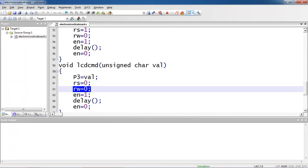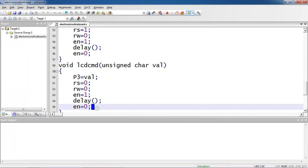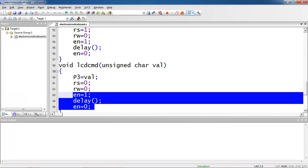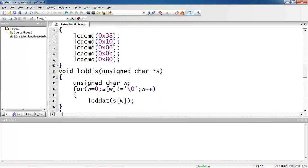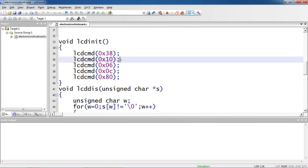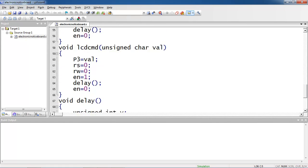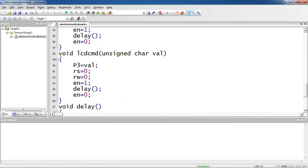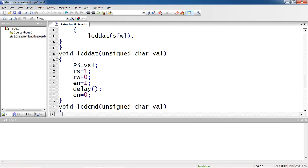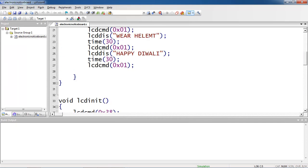While passing commands you have to take care of this control pin rs logic is 0. If you are doing write operation make sure rw logic is 0. Anyway you are doing write operation here so rw logic is 0. Enable pin high to low once for every change of command. For each time if you are sending each command compilation goes to this function and execute these lines and it will come back to the initialization.